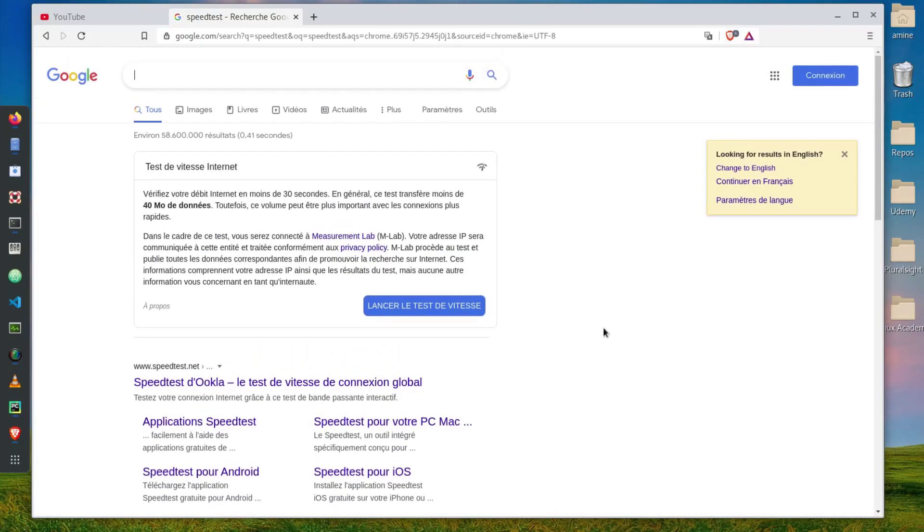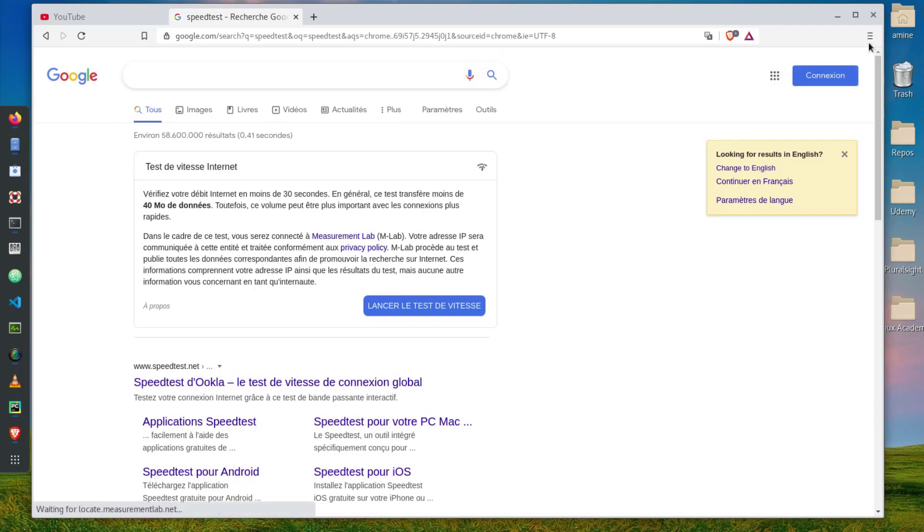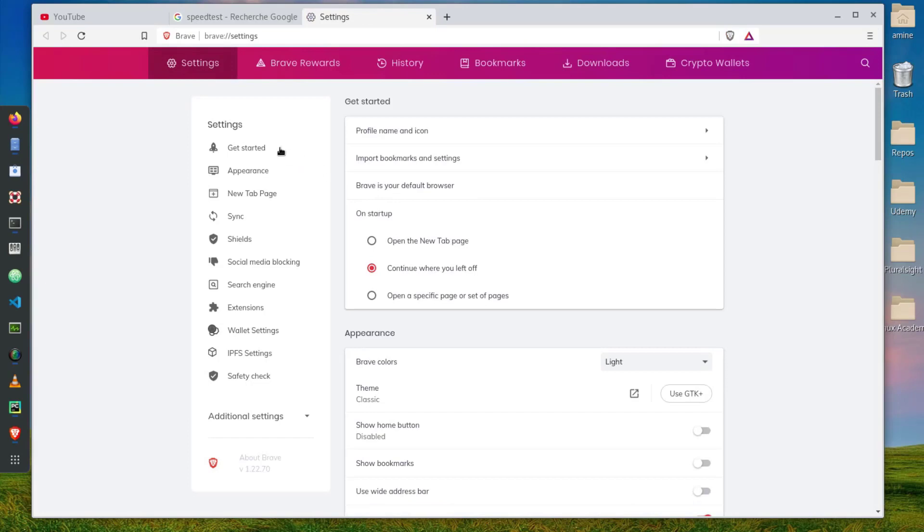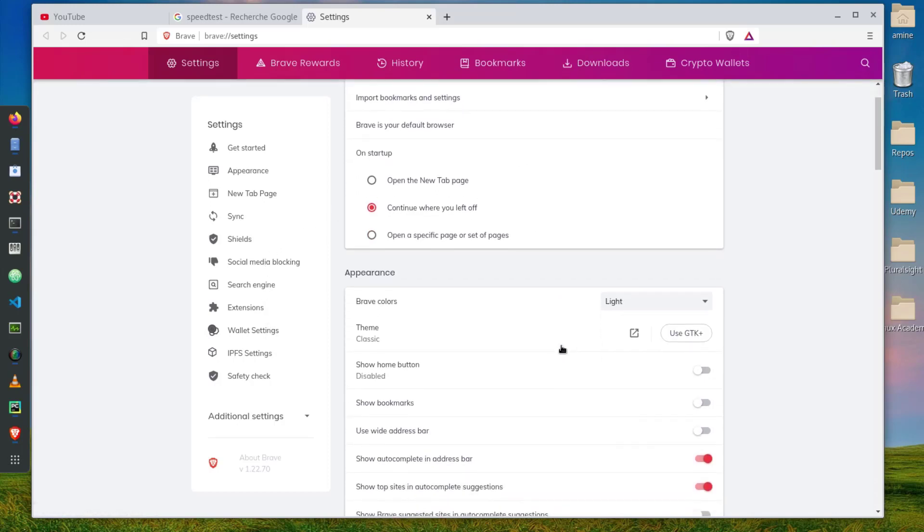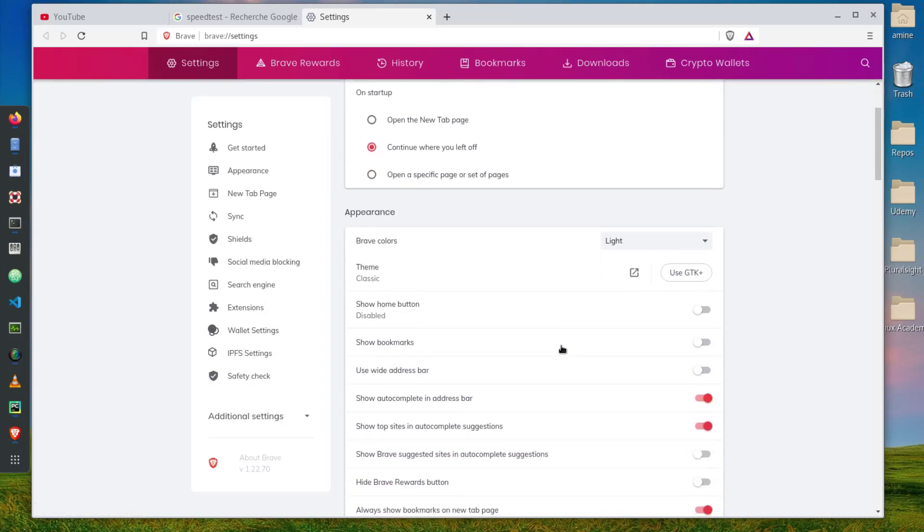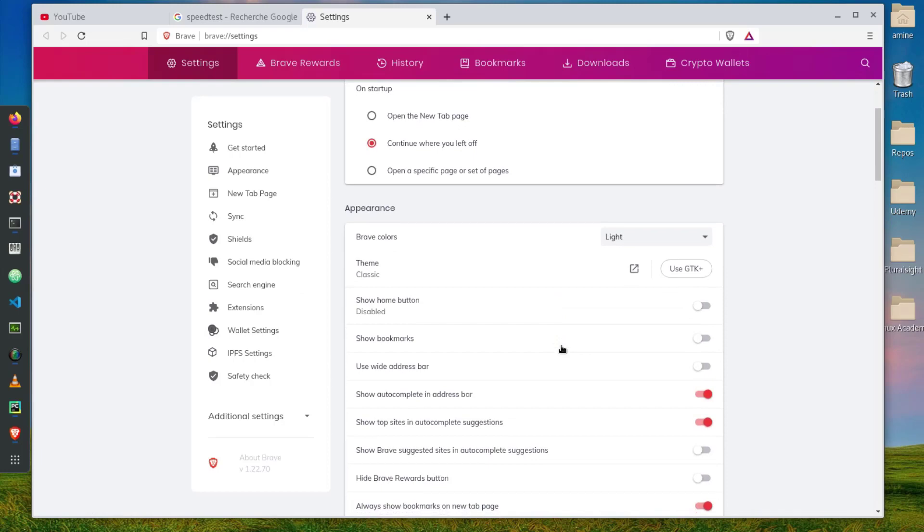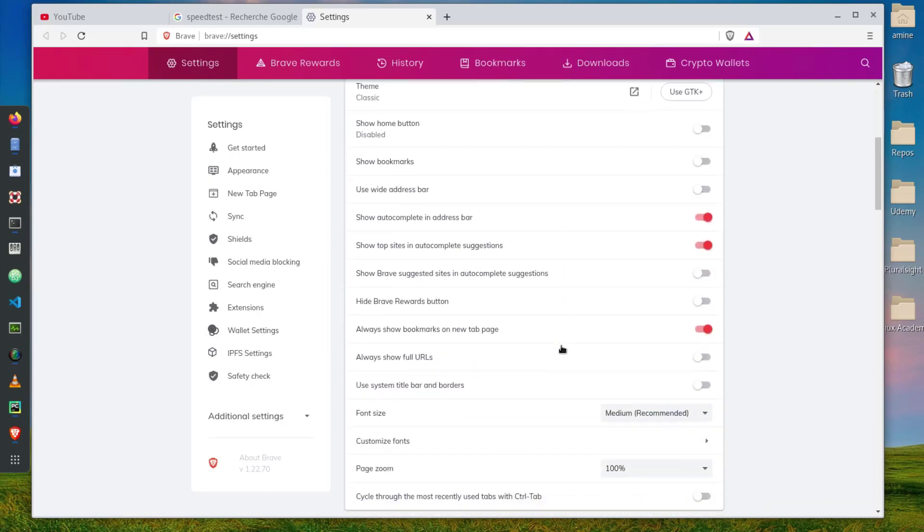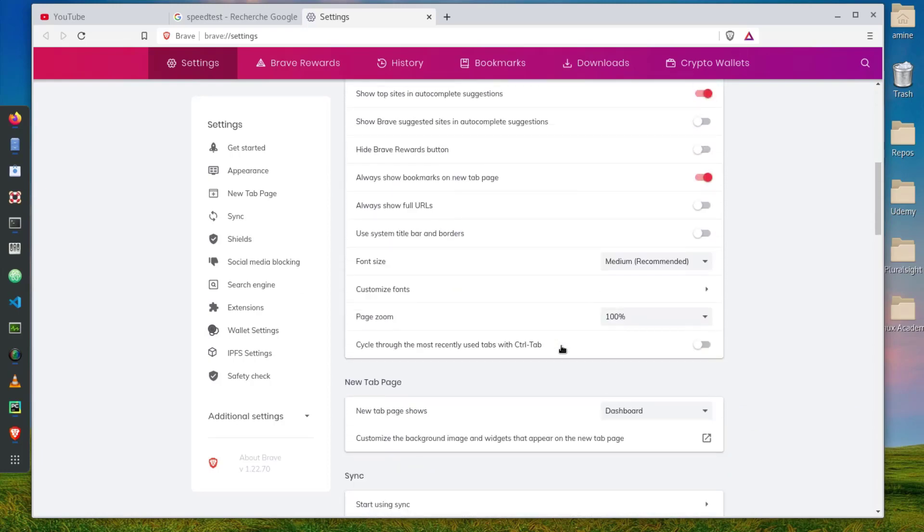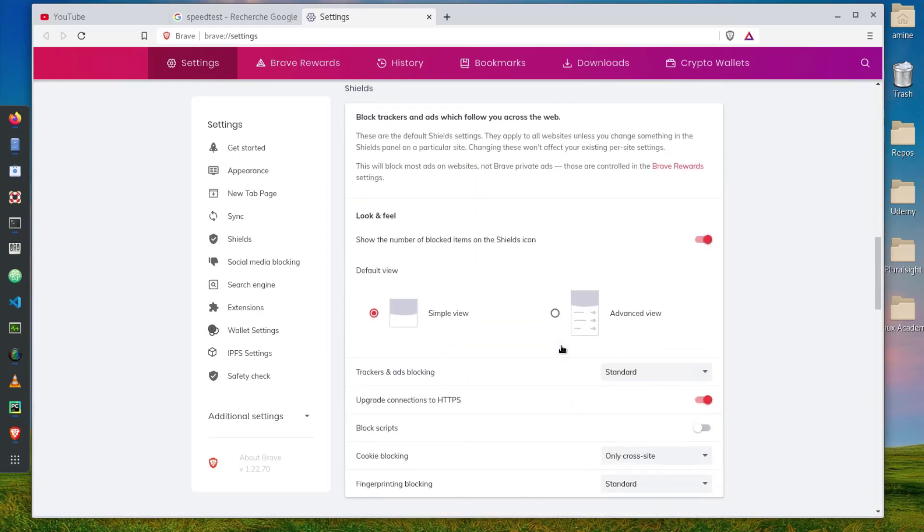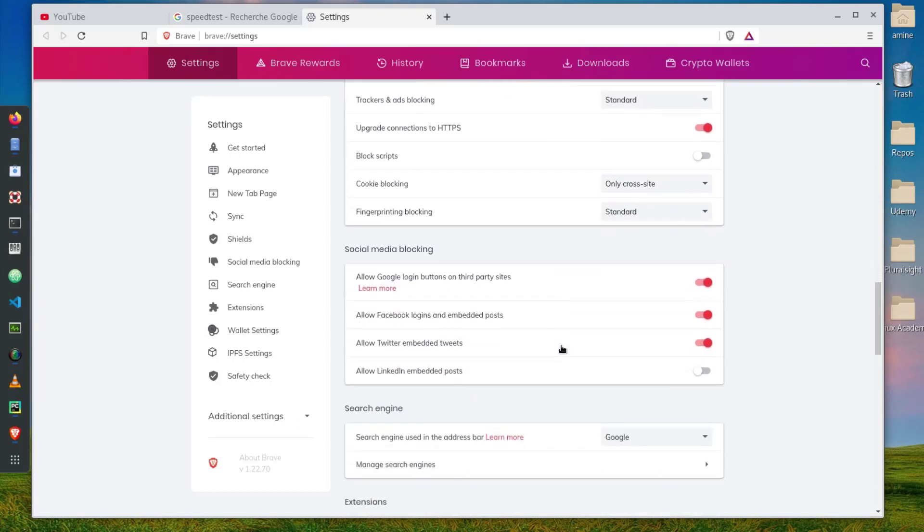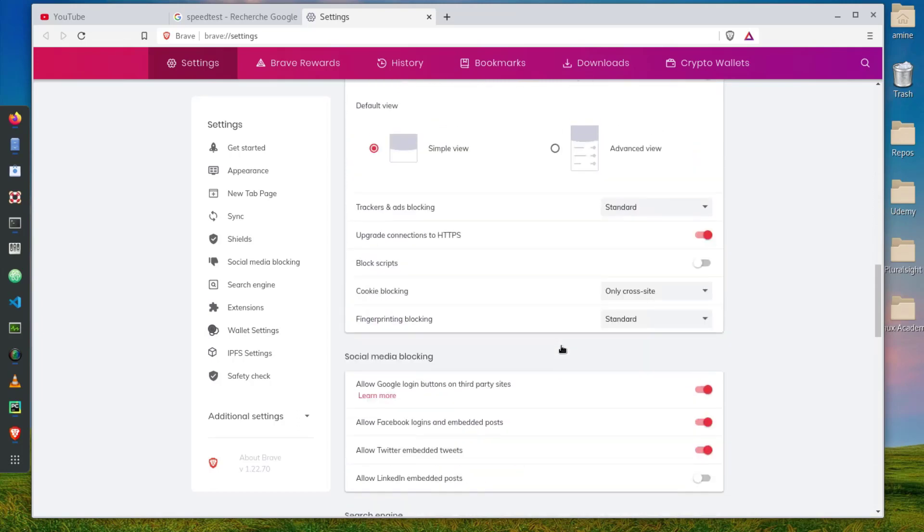I think it's pretty nice. Let's take a look at the settings here. As you can see you get the same settings that you have when using Chrome actually, because as I told you it's based on Chromium which is a very famous browser in Linux.